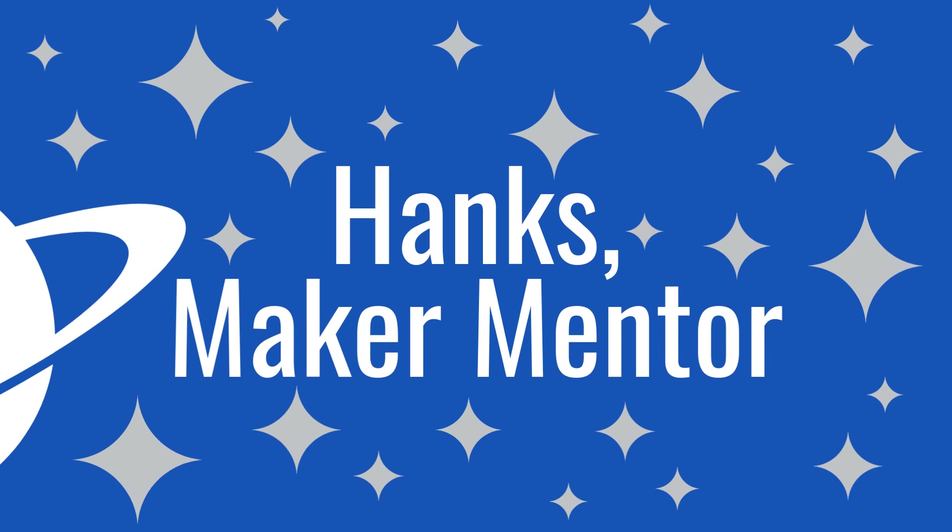If this was helpful, please consider clicking the like button. Thank you so much for watching. Hank's Maker Mentor. And until next time, bye.